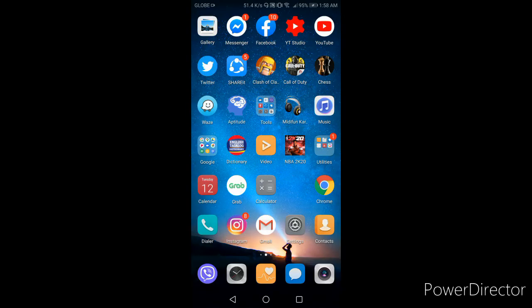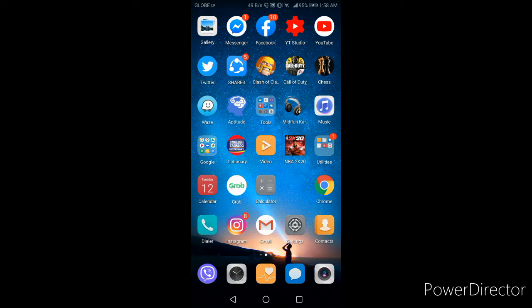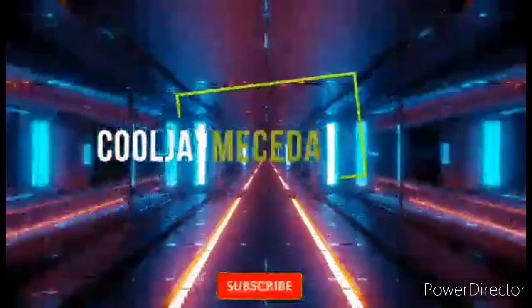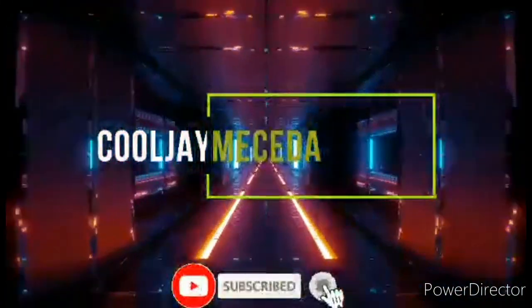Ayan guys, naggawa natin tama, sana naiintindihan nyo. And please like and subscribe the channel and thank you so much. Bye bye bye, thank you.